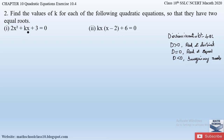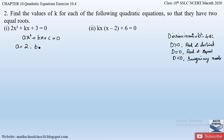First of all, let us write down the standard form of a quadratic equation and find out the a, b, and c values. The standard form of a quadratic equation is ax² + bx + c = 0. Here the a value is the coefficient of x², which is 2; the b value is the coefficient of x, which is k; and c is the constant, which is 3.